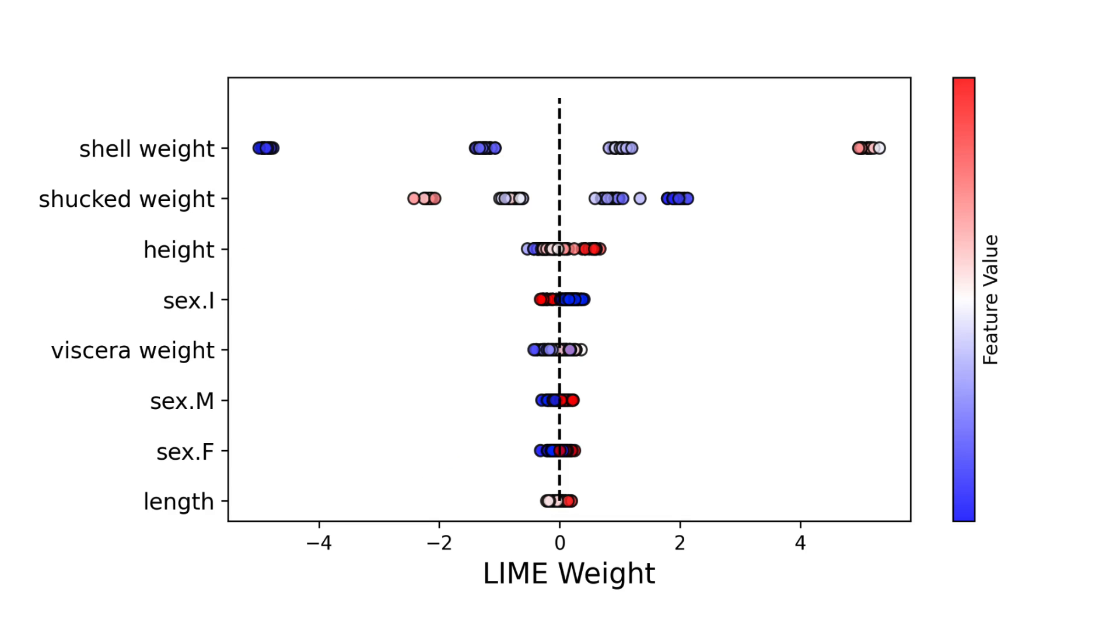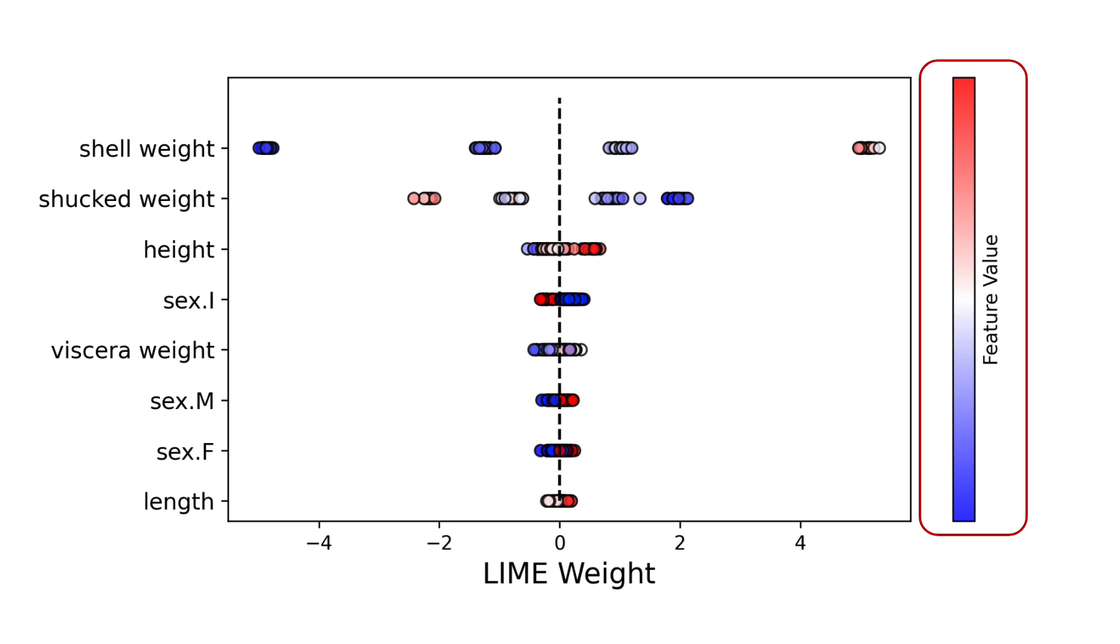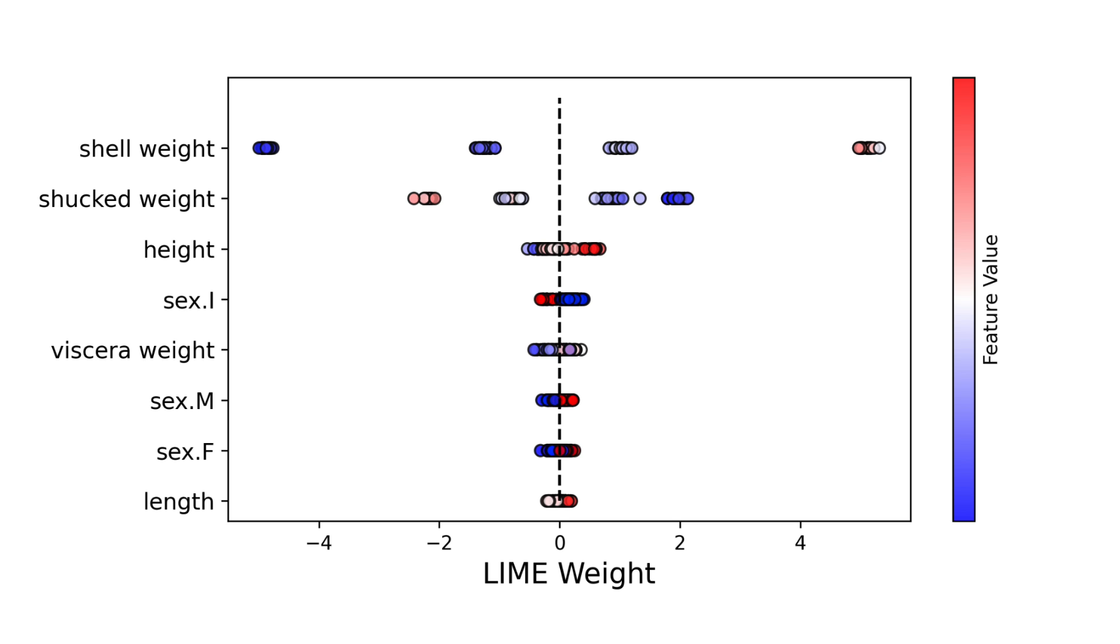This is a plot of all the Lime weights. The values are grouped by the features on the y-axis. For each group, the colour of the points is determined by the value of the same feature. That is, higher feature values are redder. The features are ordered by the mean Lime weights. So this plot combines information from both the absolute mean and trend plot.